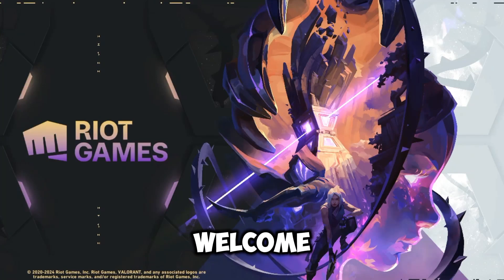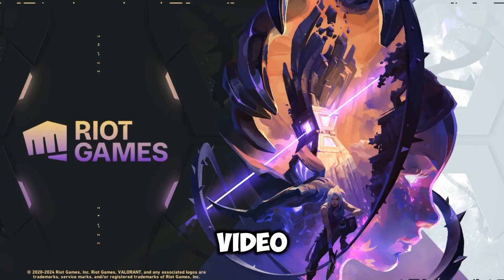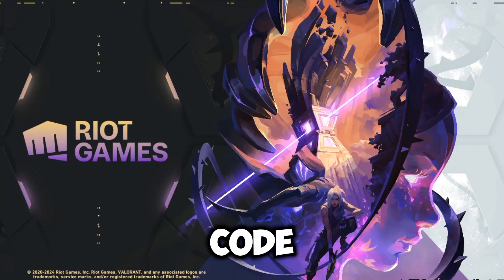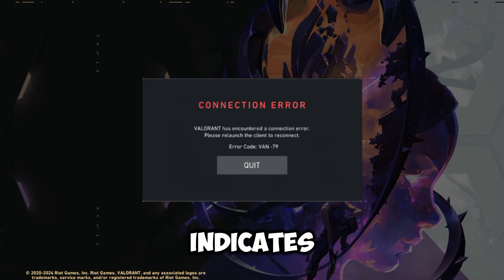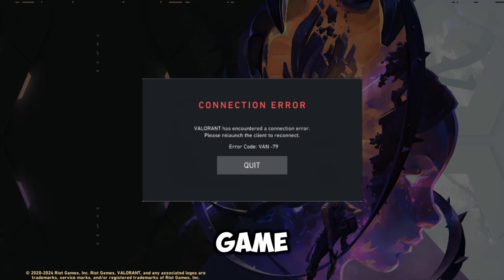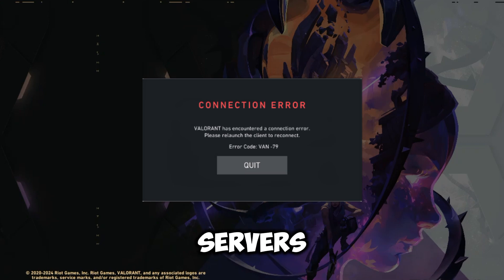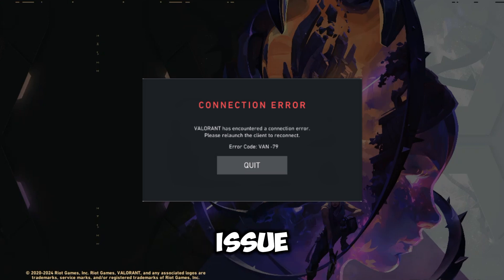Hey everyone, welcome back to the channel. In this video, I'll show you how to fix Valorant error code VAN79. This error usually indicates a connection problem between your game client and the Valorant servers. Follow the steps to resolve this issue.